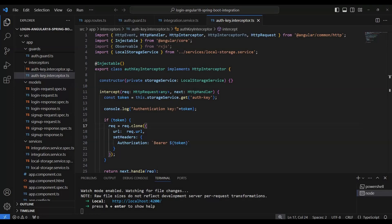Let's talk about what CORS is. CORS helps ensure that only authorized domains can access sensitive data or resources, and that web applications are not vulnerable to cross-site scripting (XSS) attacks or other security vulnerabilities. It does this by allowing web developers to explicitly allow or block cross-origin requests. Before CORS, a web page could only make requests to the same domain.